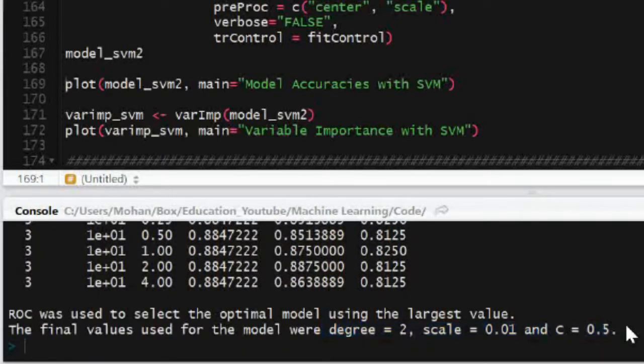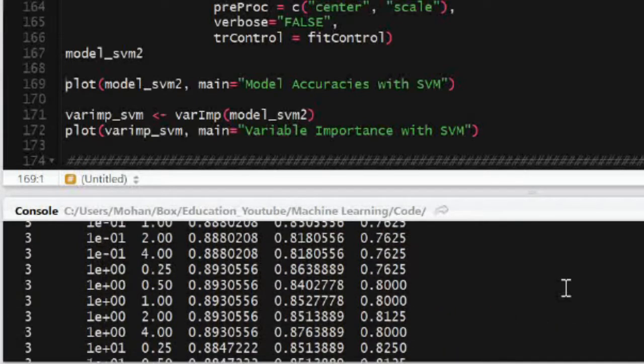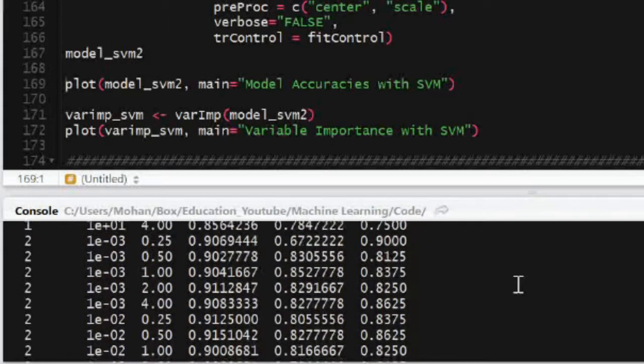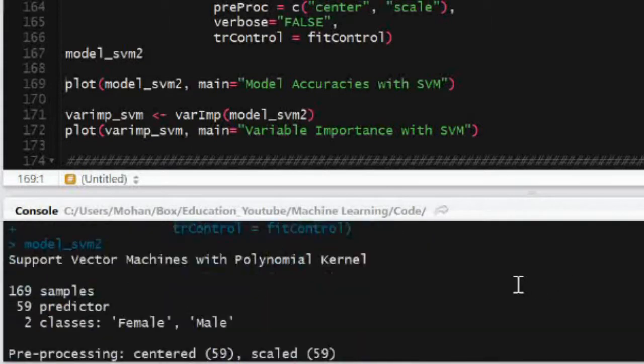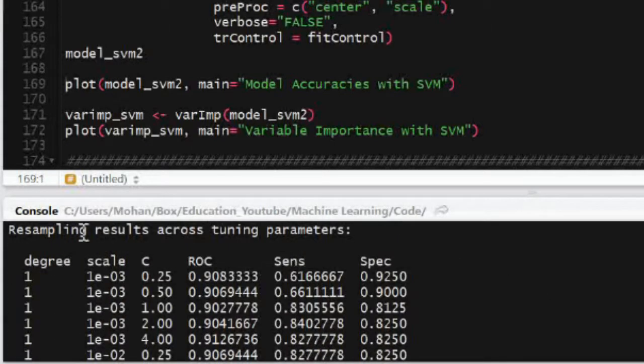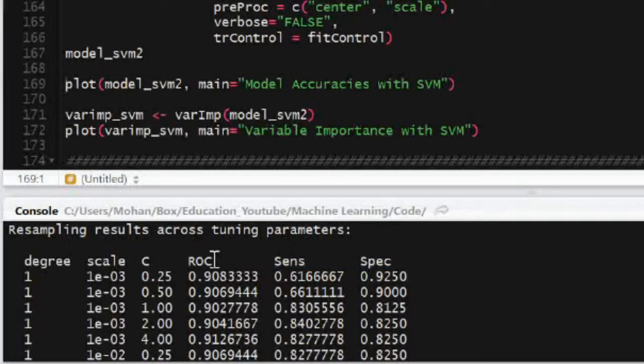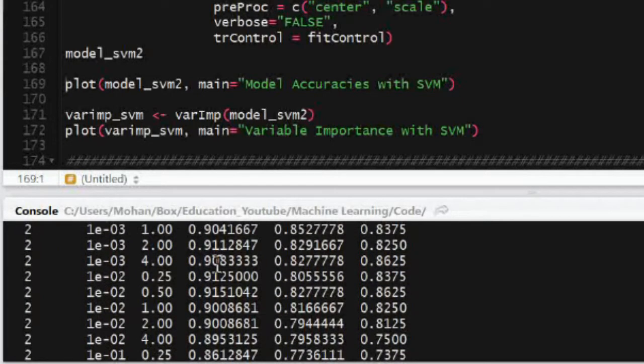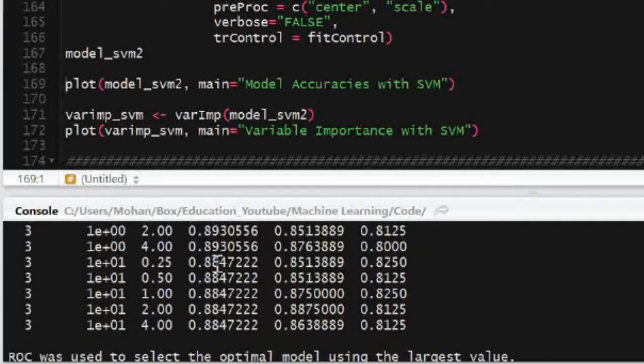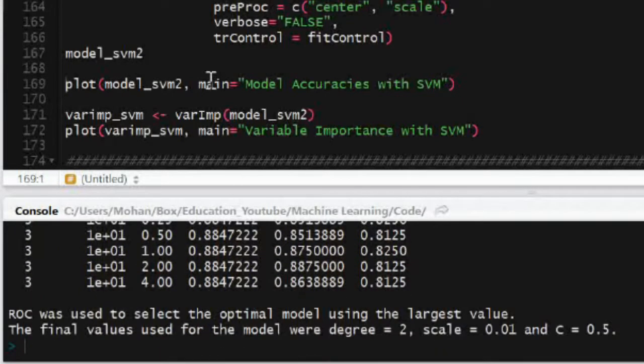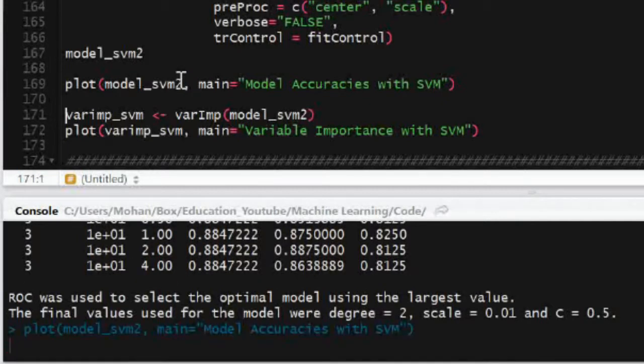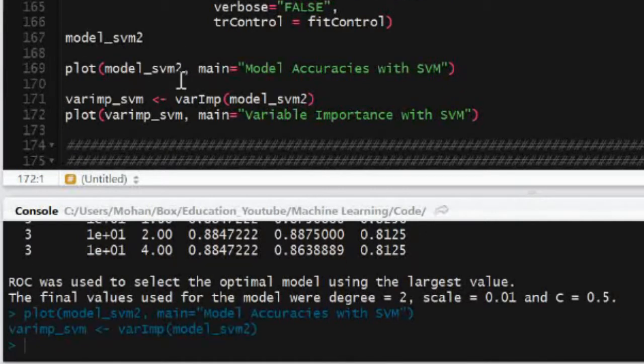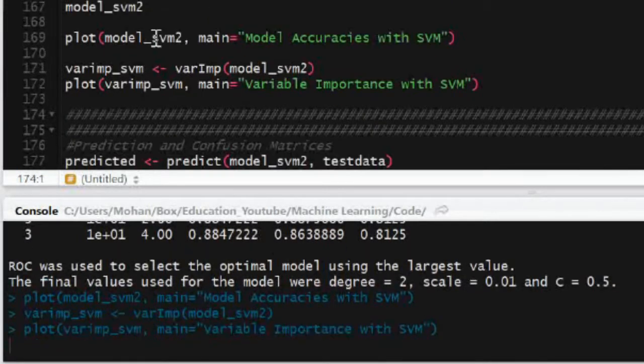So we can just go ahead and look at our model and see the tuning parameters that it has chosen. Degree equals 2, so it's going to be a second degree polynomial kernel. The scale is 0.01 and the cost is 0.5. I'll explain what these mean in my blog post.